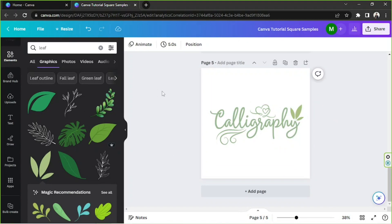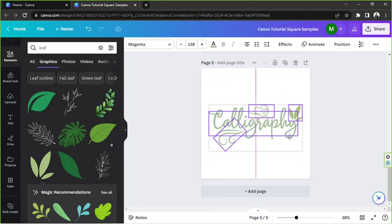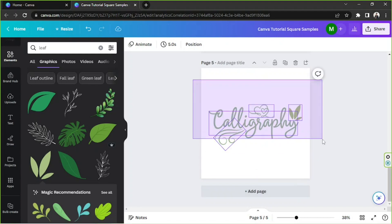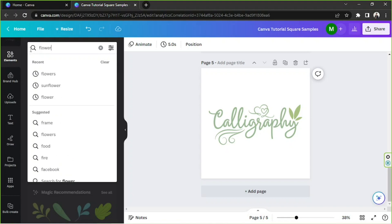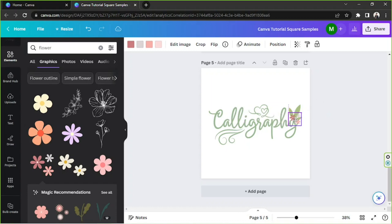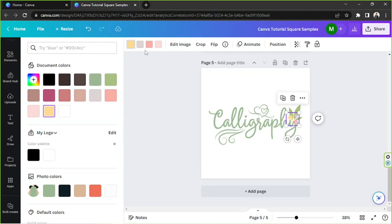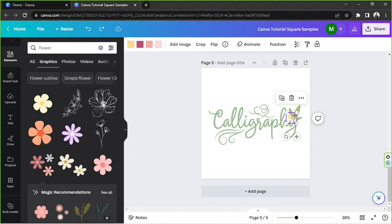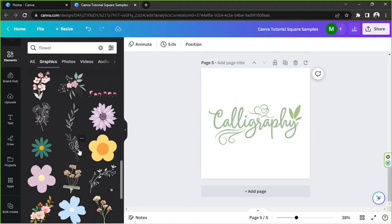I'd like to make sure everything is properly aligned first, so I'll highlight everything and make sure they're centered. Now I'll add some flowers — these are pretty flowers so perhaps we can use them. We can change them to colors that are more visible, or I could just add individual flowers.